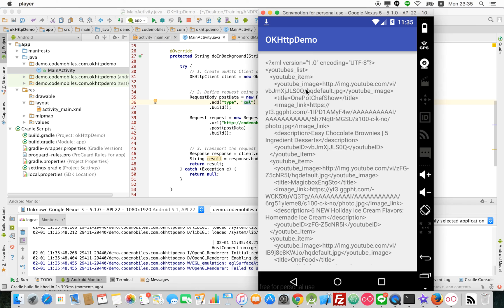And I hope this tutorial will be useful for developers who want to know how to use OkHttp Client. Thank you for watching this video. Goodbye.